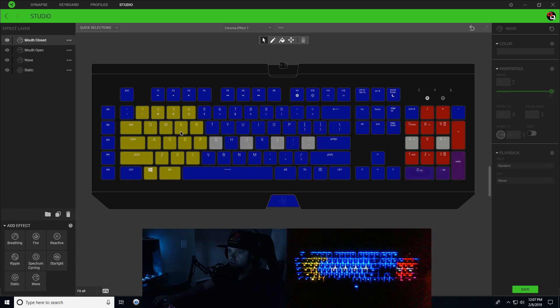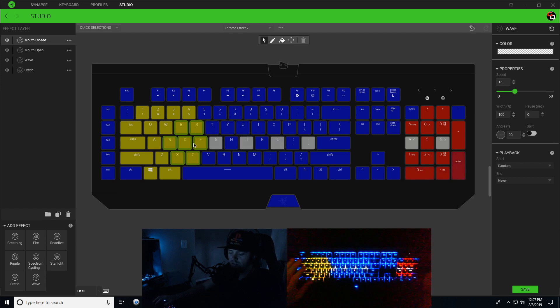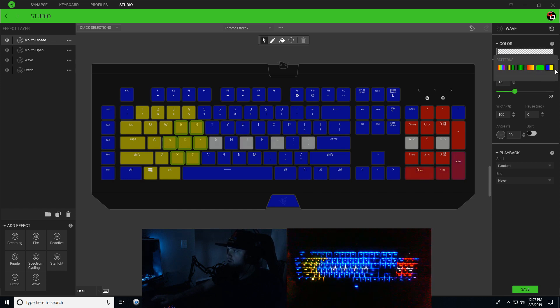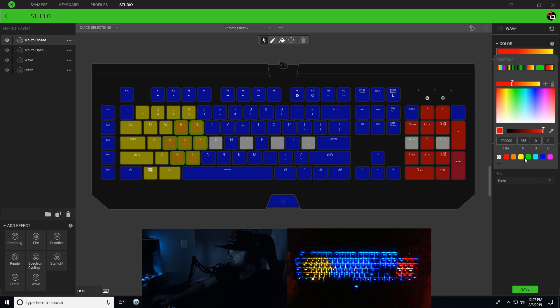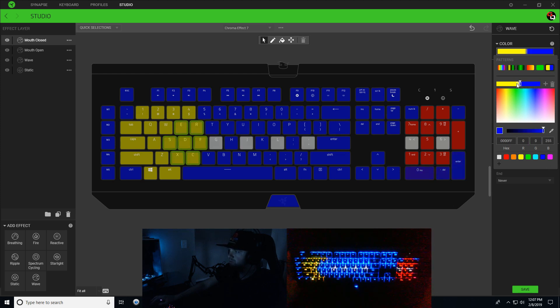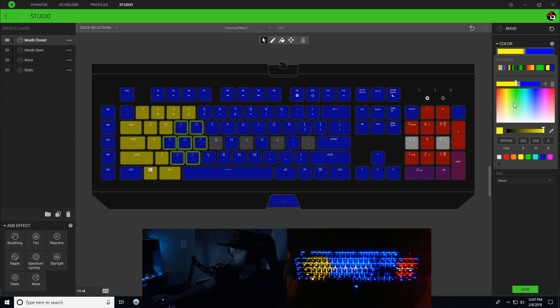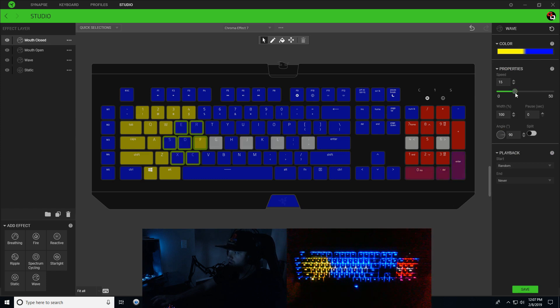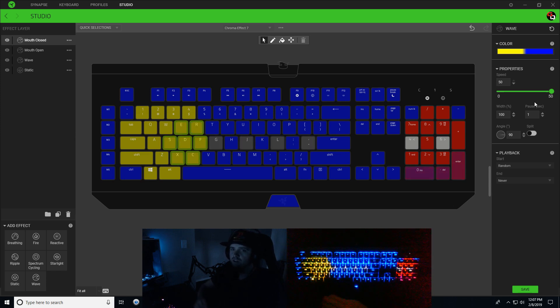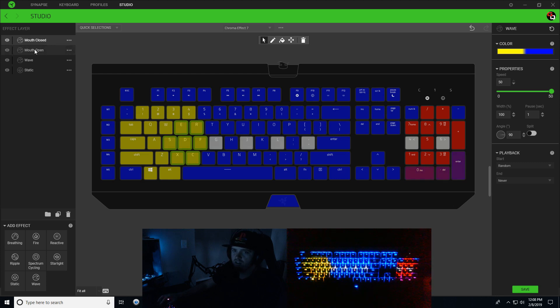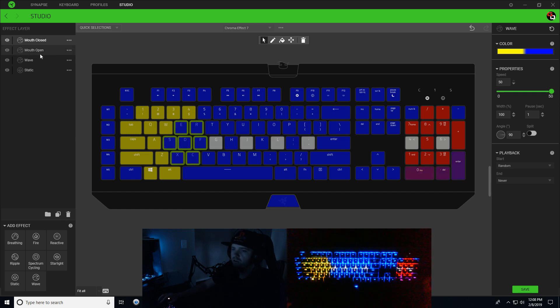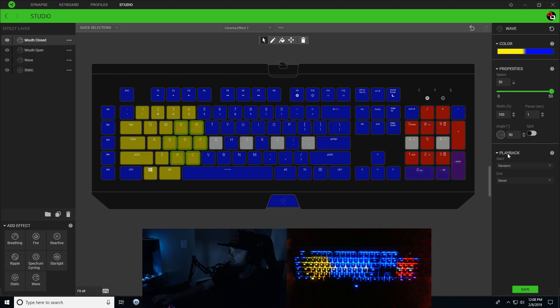We're going to select our mouth keys for the Pac-Man which is E, R, S, D, F, X, and C. Go to color, choose a two-tone gradient - this first node is going to be yellow and the second node is going to be blue. We're going to change our speed up to 50 and add in a one-second pause. This one-second pause is very important because if you don't have a pause in there, it won't pause this layer and it won't allow you to see the mouth open layer. Angle 90 is good, hit save. That's going to be our mouth closed layer.